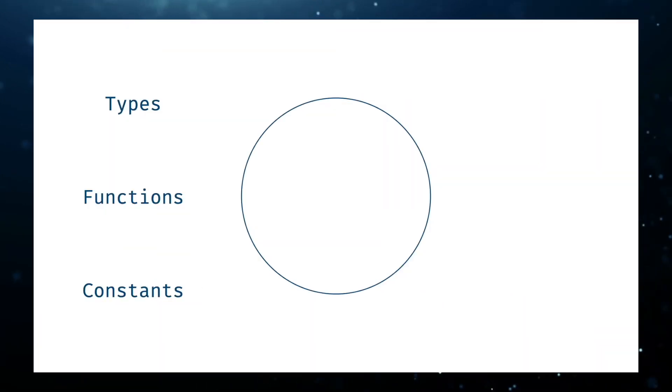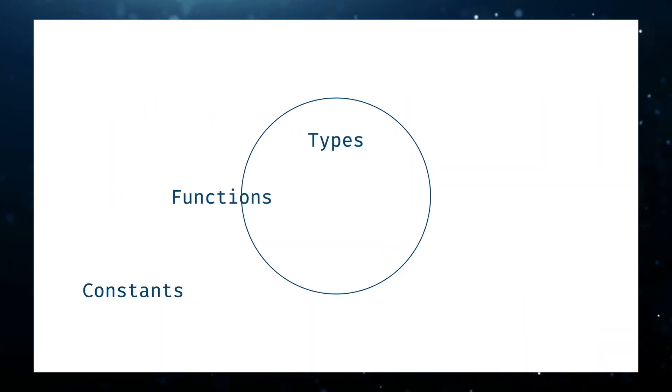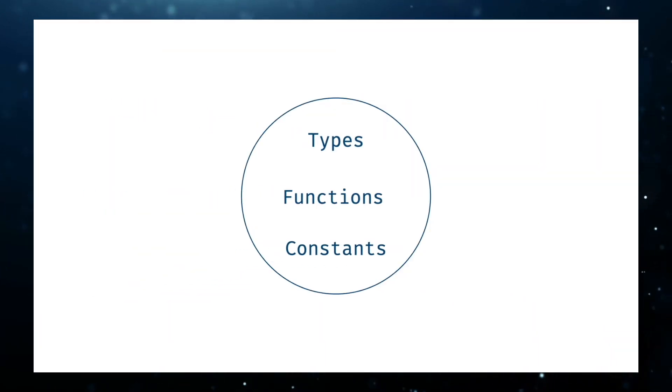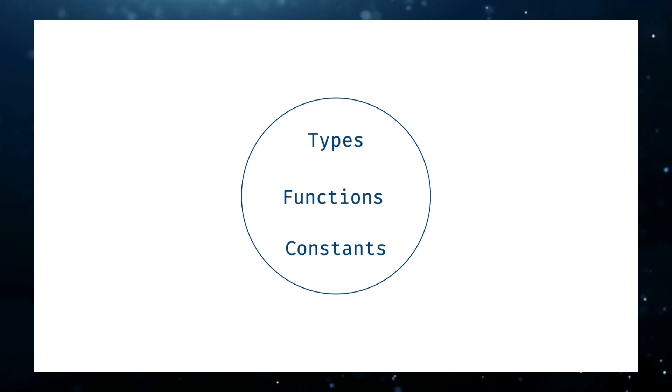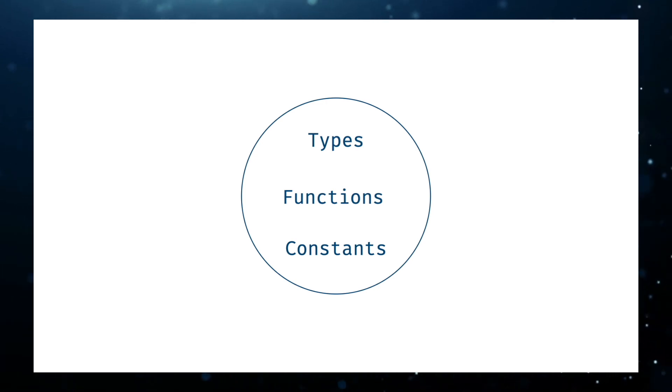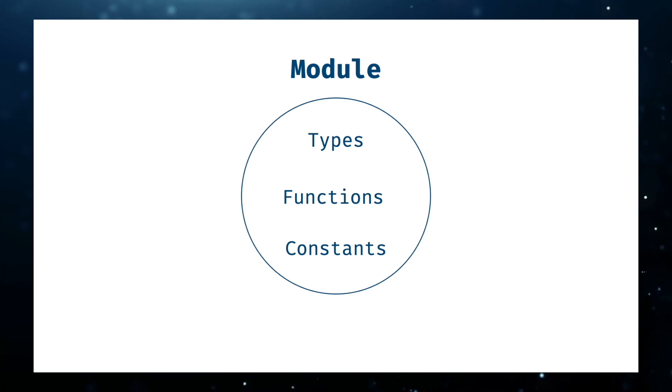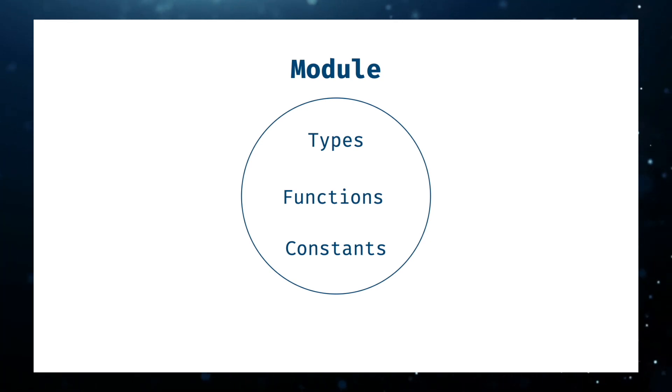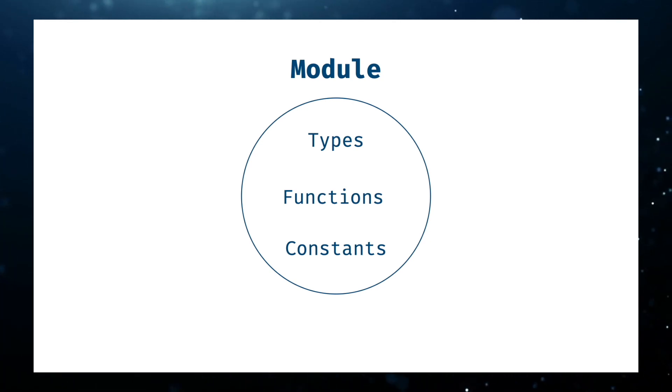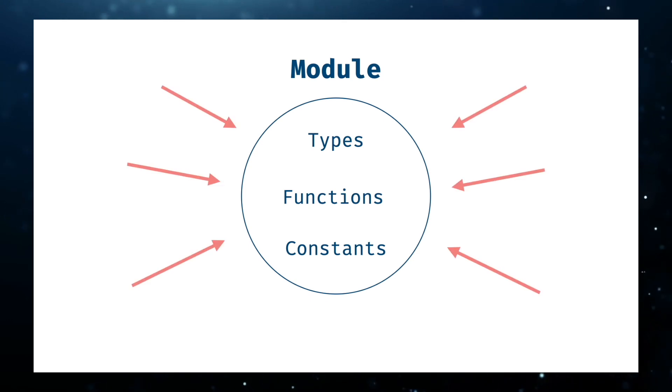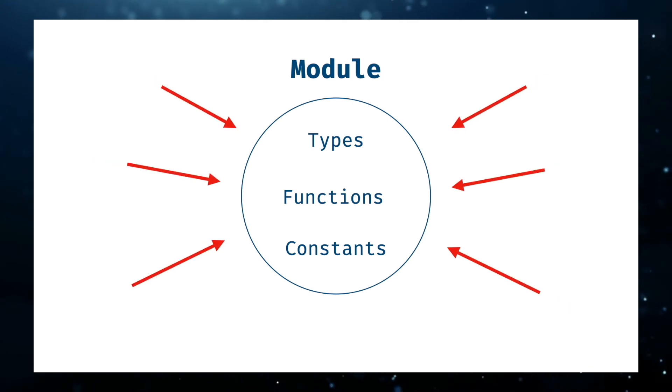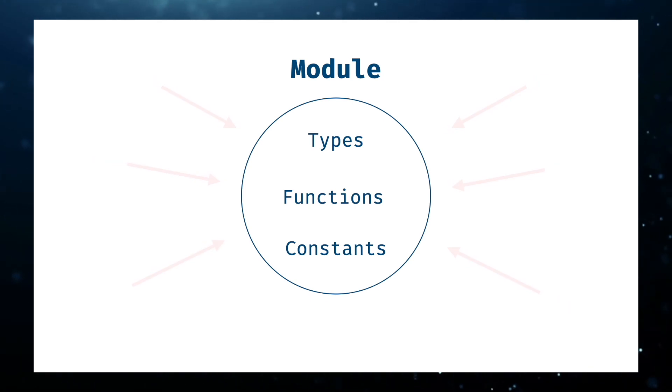A namespace is a region in your project to group types, functions, and constants in a single unit. That in Swift is called module. This provides great benefits like organizing your code well, encapsulation, and preventing name collisions with other elements outside a module.